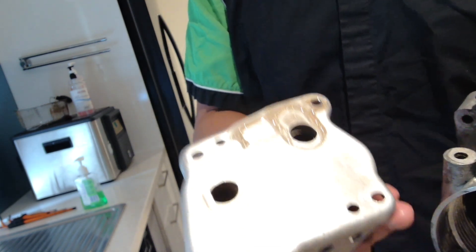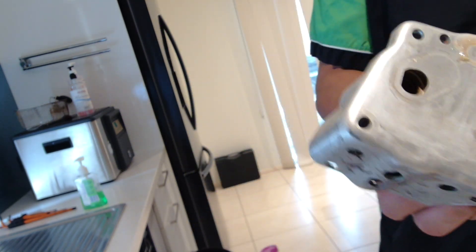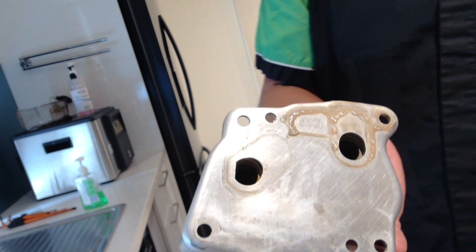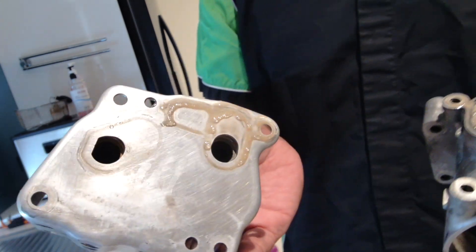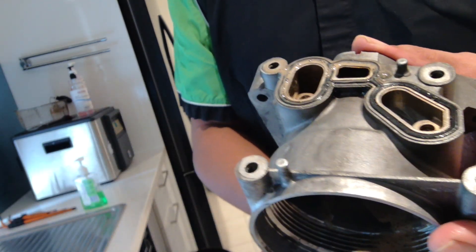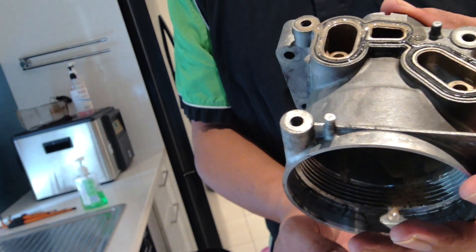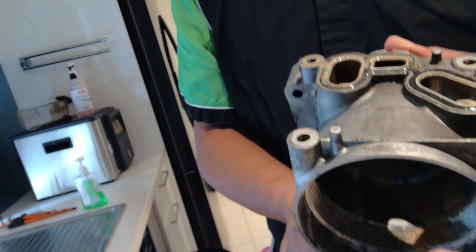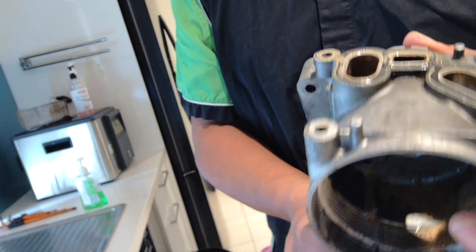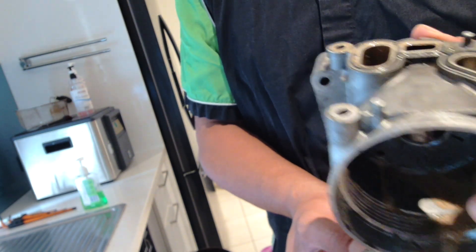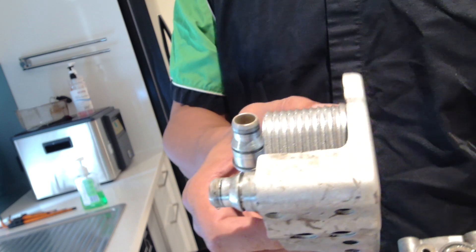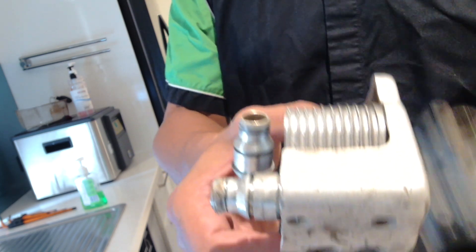This is where the oil goes in, travels through to the plates of the heat exchanger, and then cools itself down. This part here can be commonly overlooked.